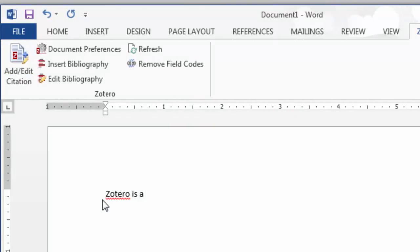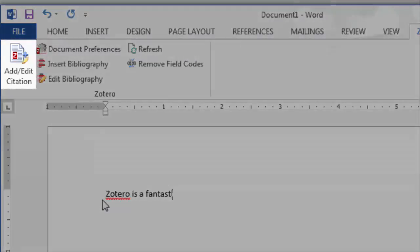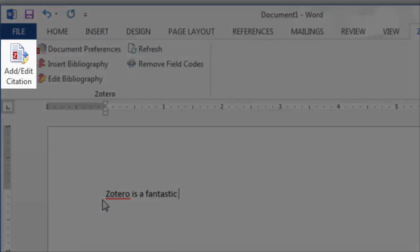As you write, use the Add Edit Citation button to add an in-text citation to a document.